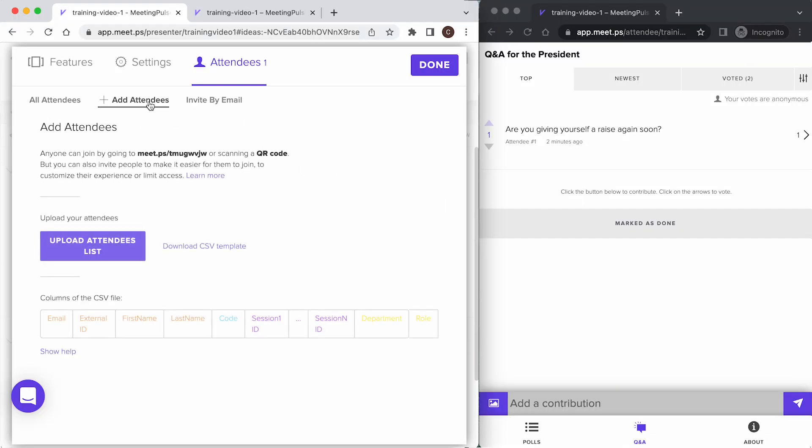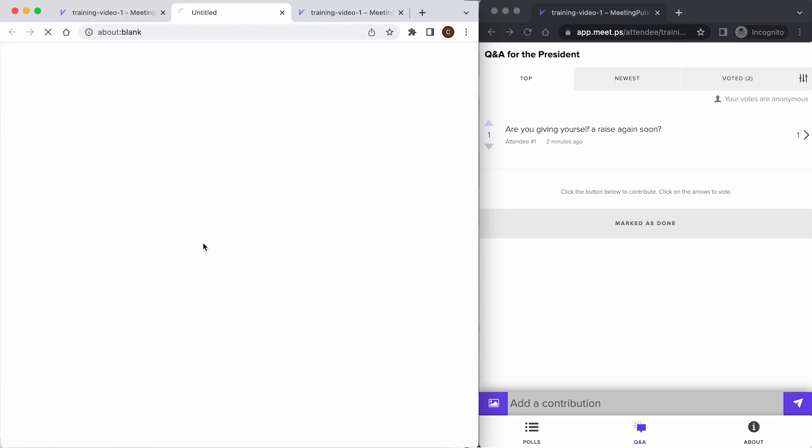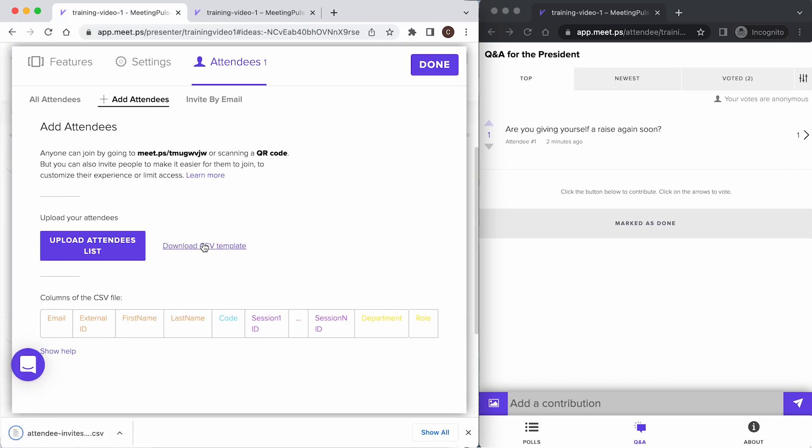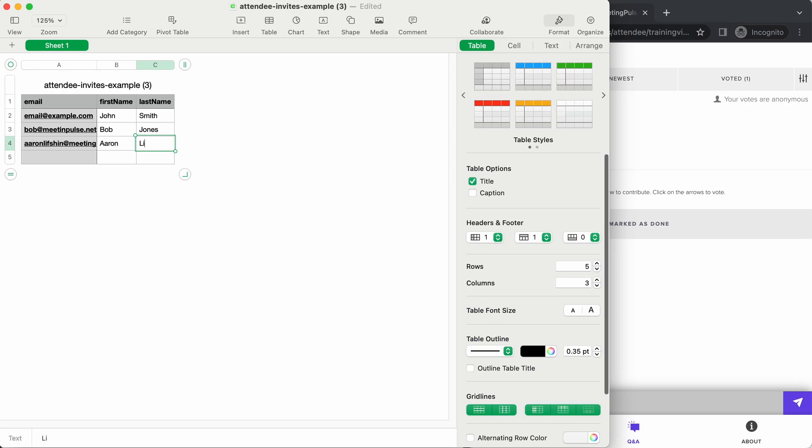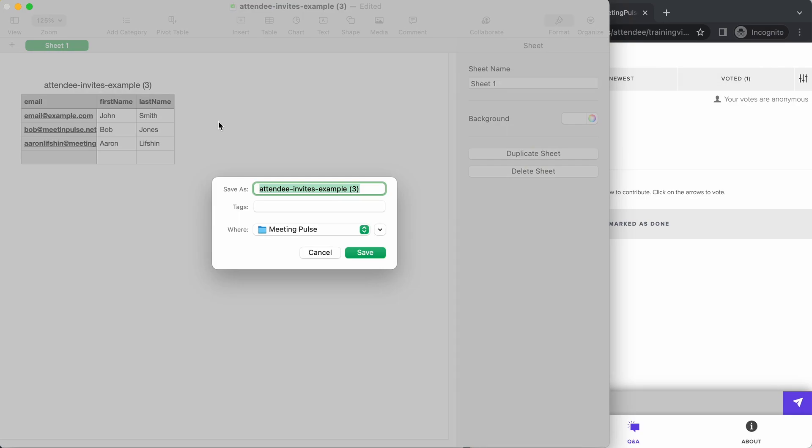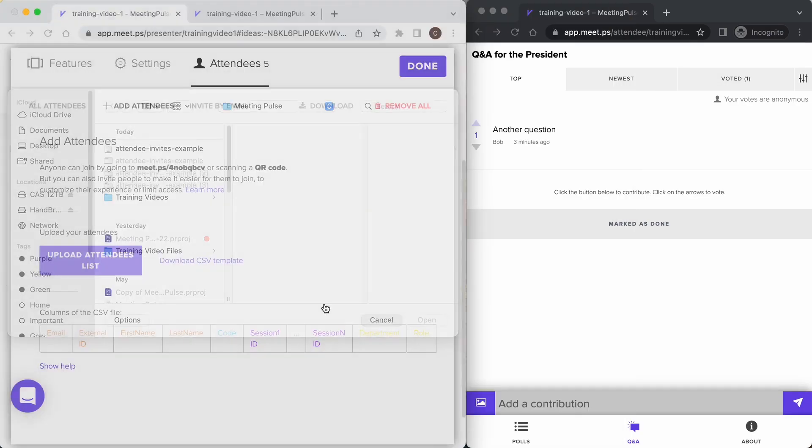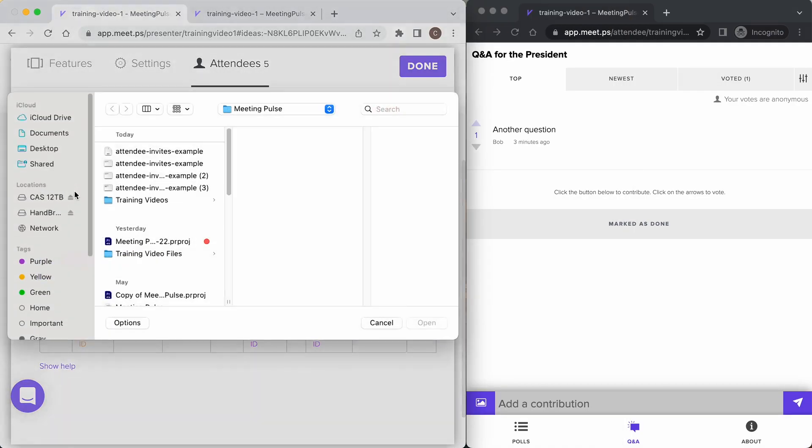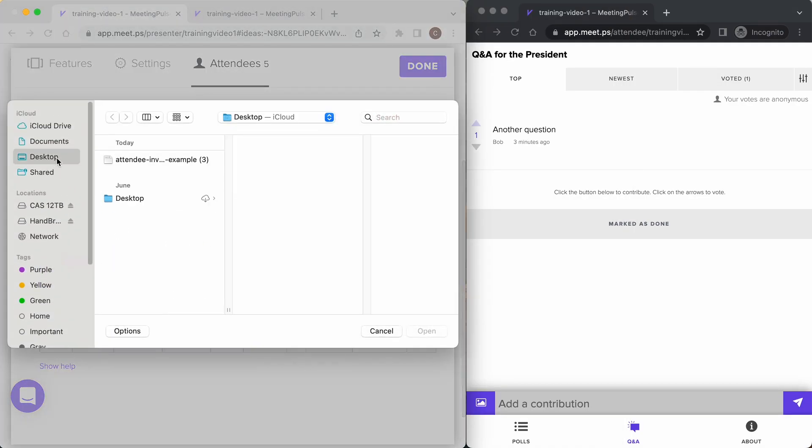Adding attendees via template. First, click add attendees. You'll need to add their names and emails, so start by downloading the CSV template. The simplest template will allow you to enter their email and name. When you're done, save the CSV and you can click upload attendees list.